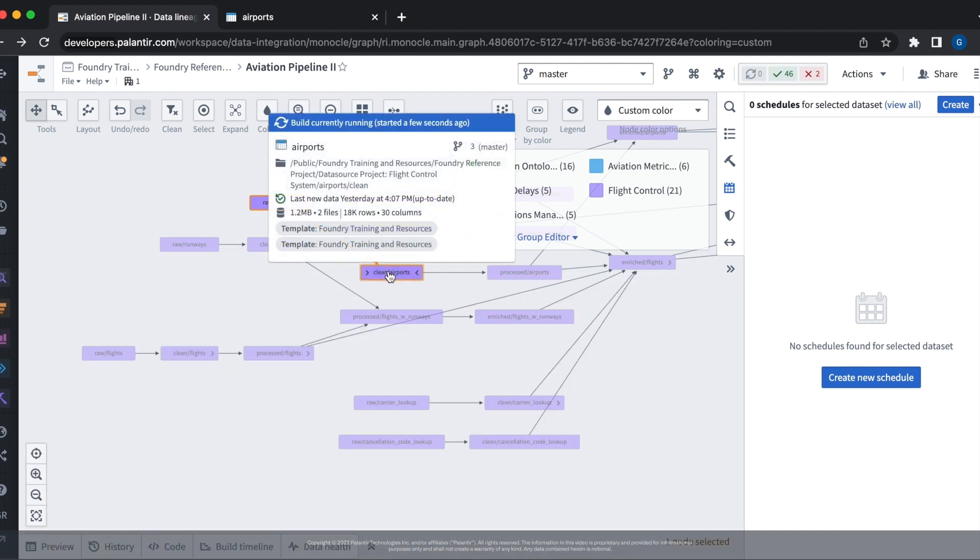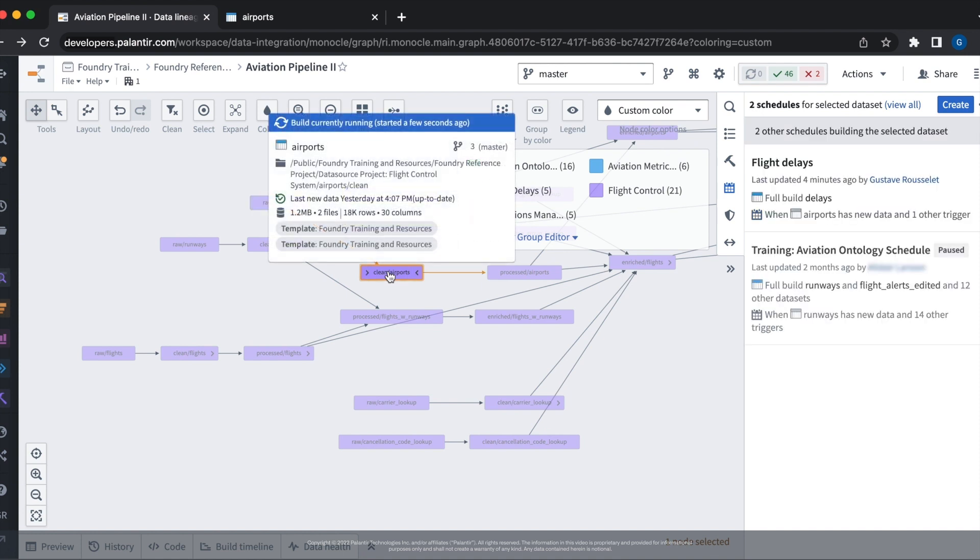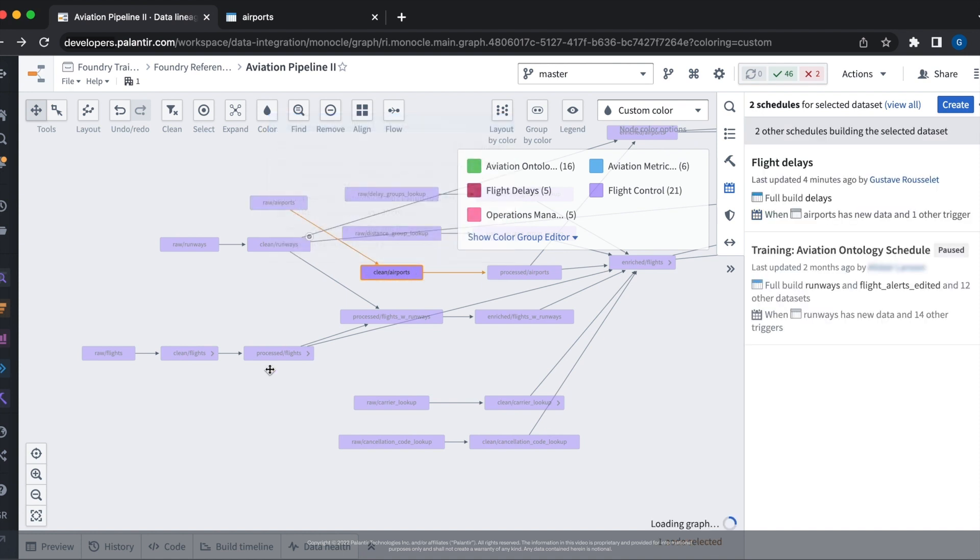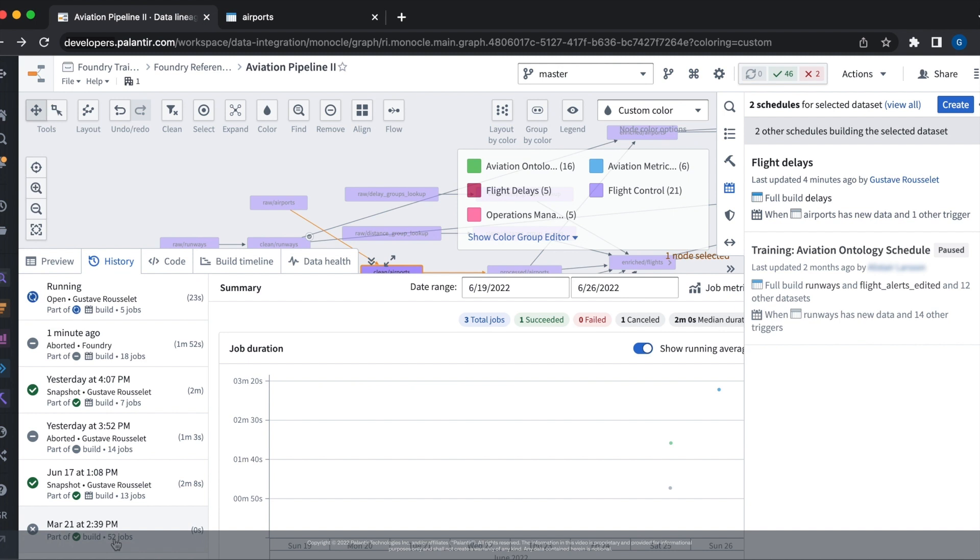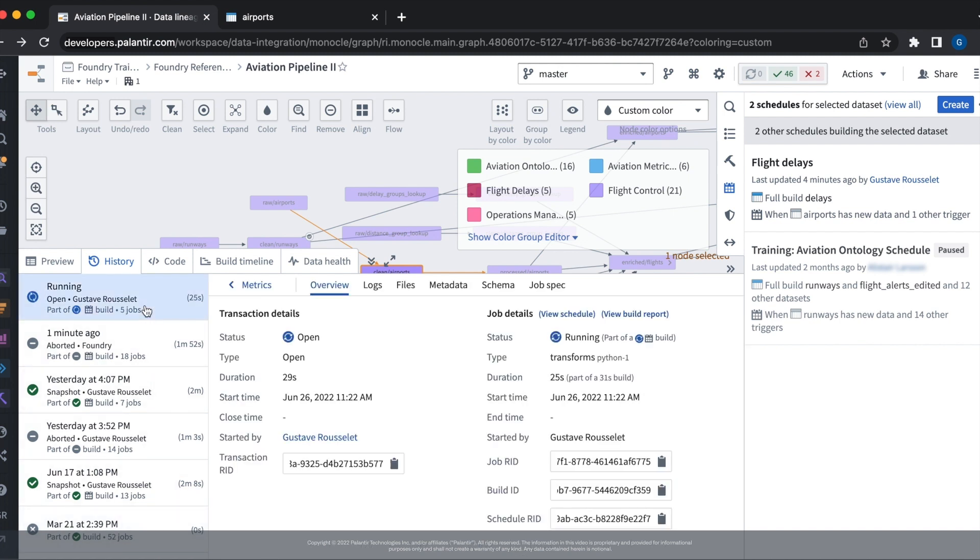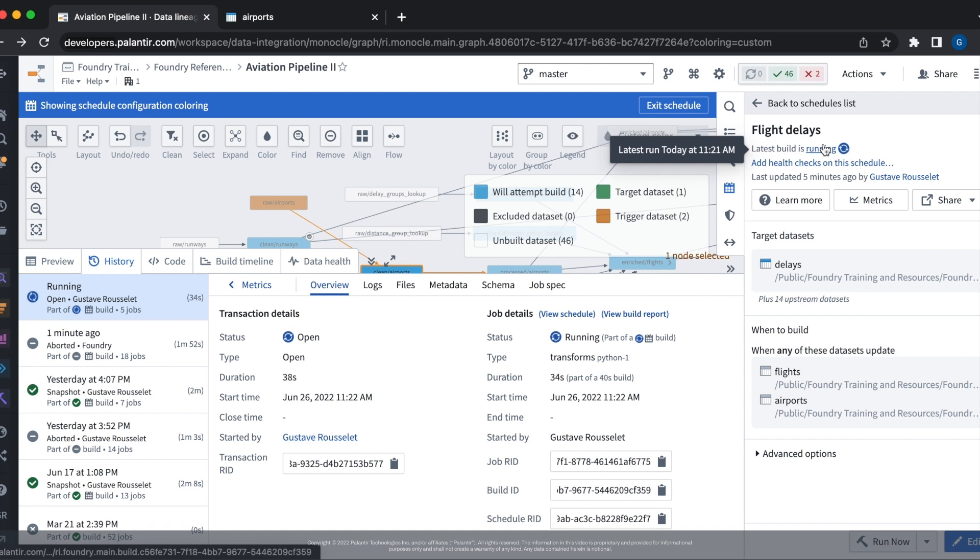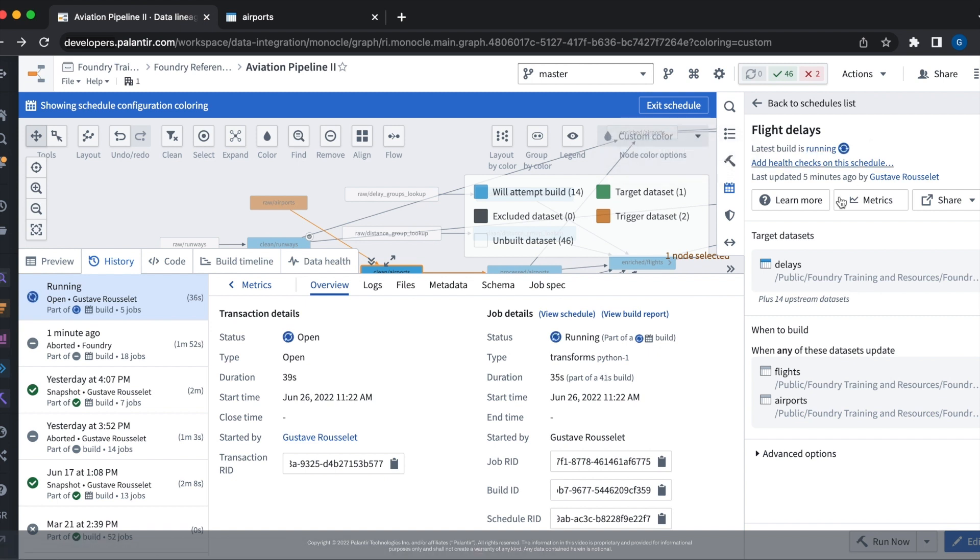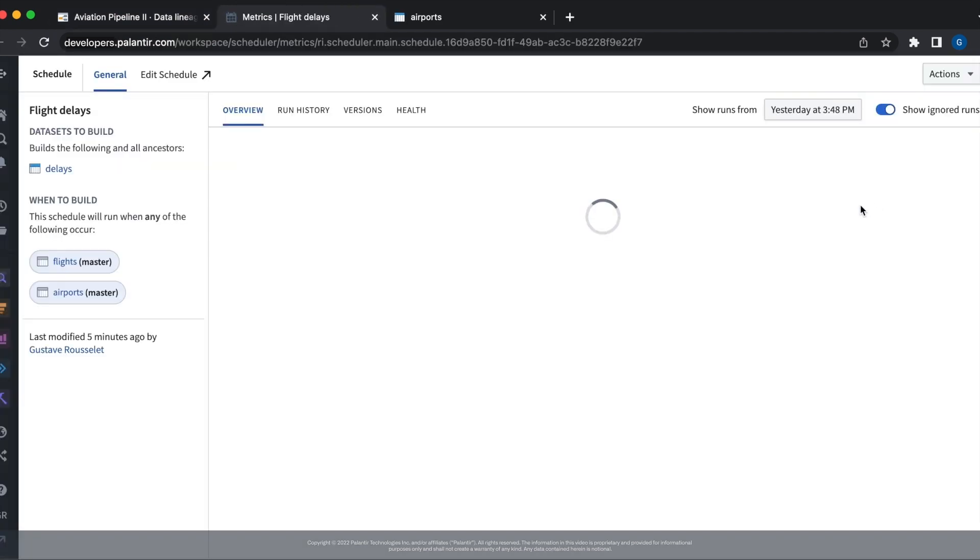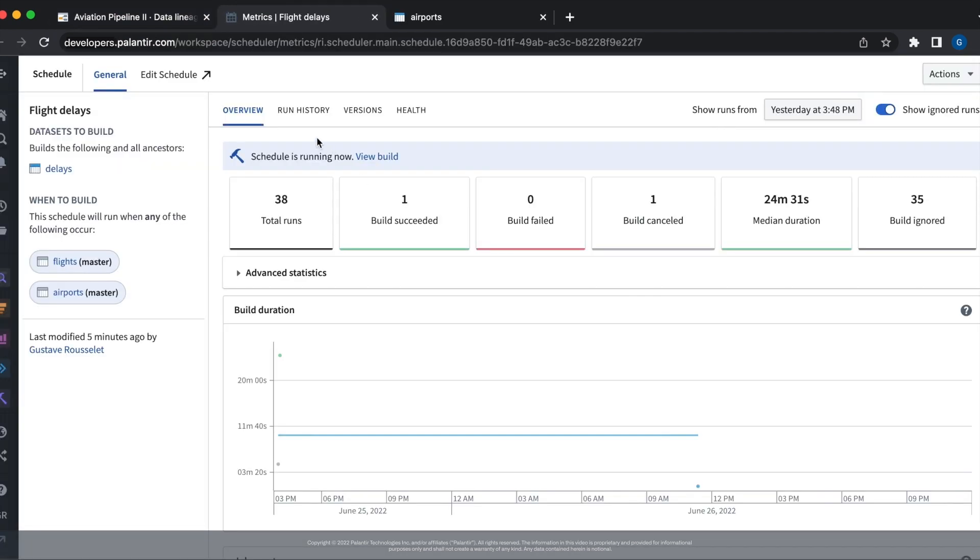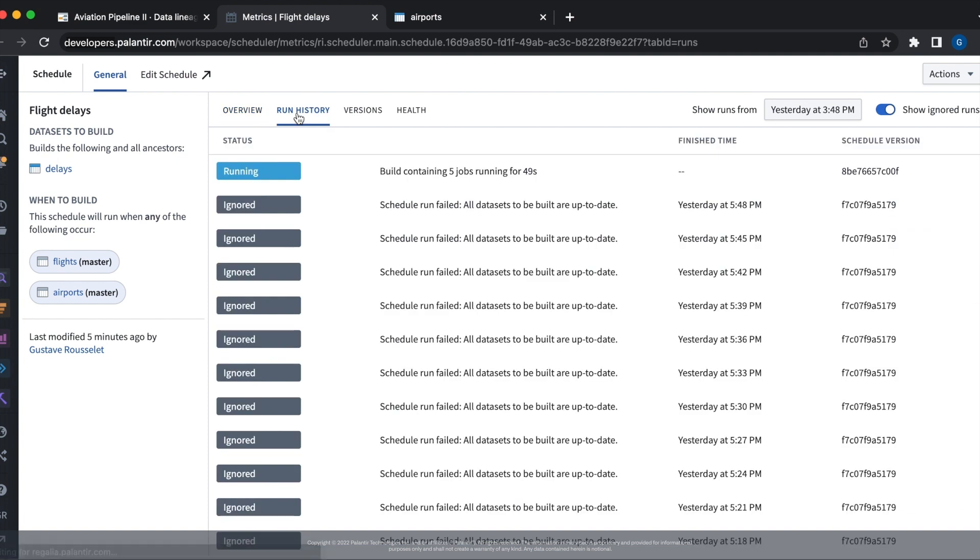If we hover over one of the data sets associated in our build, we can see that it is currently running. By clicking on its history tab, we can then go to that build and see that it was triggered by a schedule. If we click the view schedule button, we see that it was our flight delay schedule which triggered this data set. Again, going back to the same metrics tab we showed in the beginning, we can then go ahead and open this up and navigate over to the run history tab to see that indeed our schedule build is now running.